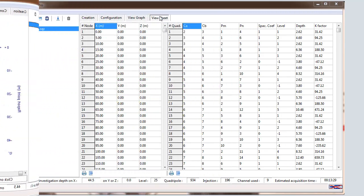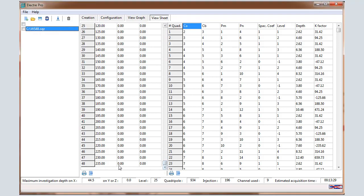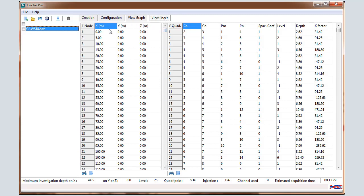In the View Sheet window, we can visualize the position of the electrodes. You can see electrodes from 1 to 48 with the position in X, Y and Z. So X is the length of the profile. Y equals 0 by default and Z equals 0.